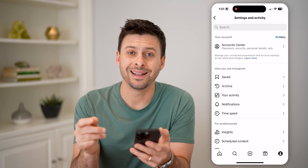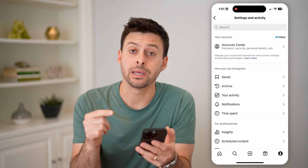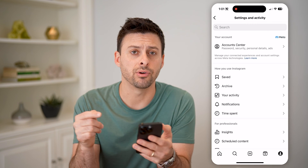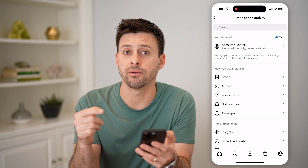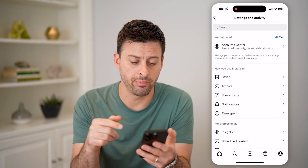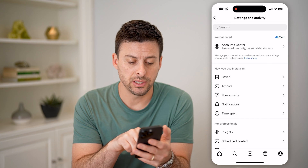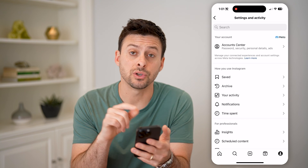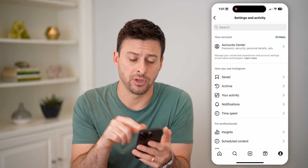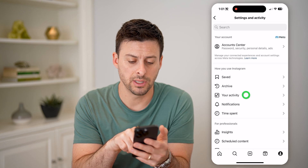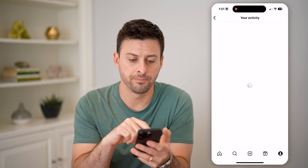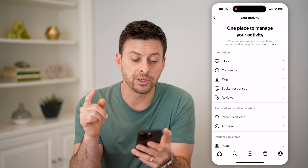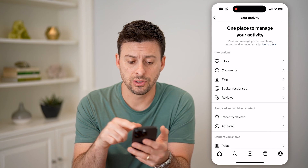After we've done that, Instagram keeps a log of every single activity we've ever done on the app, and you can see right midway down is your activity. So let's tap on that, and it'll show you a bunch of different things.